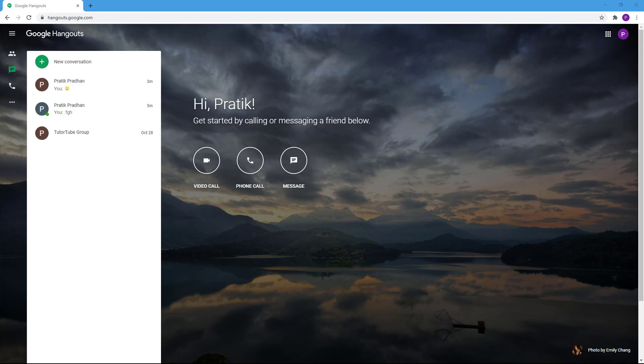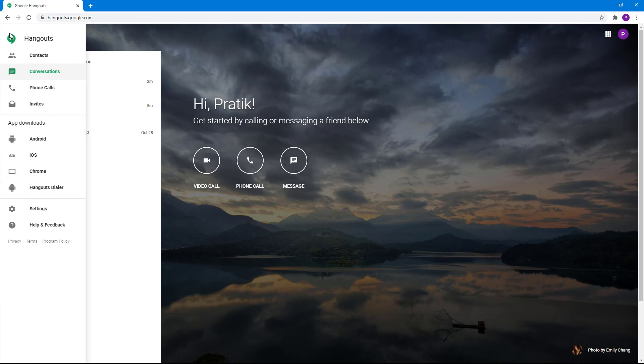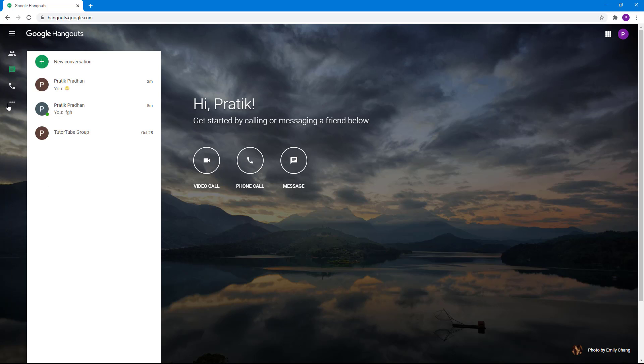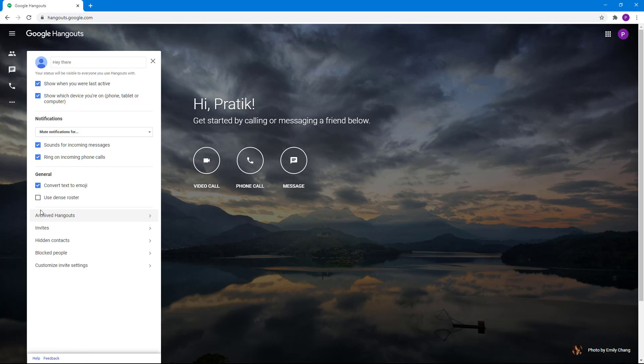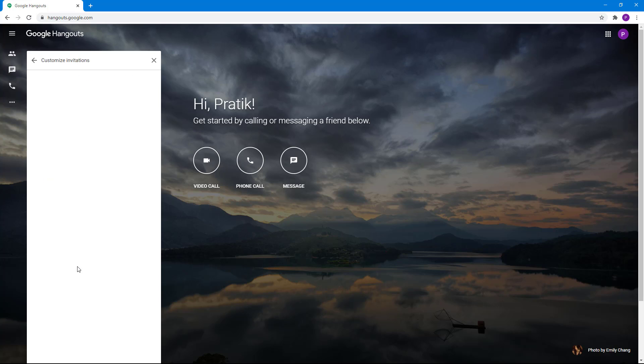You can customize how someone can invite you to a conversation. To do that, you need to go to settings from the hamburger icon or from the more option, and then navigate to the bottom where it says customized invite settings.